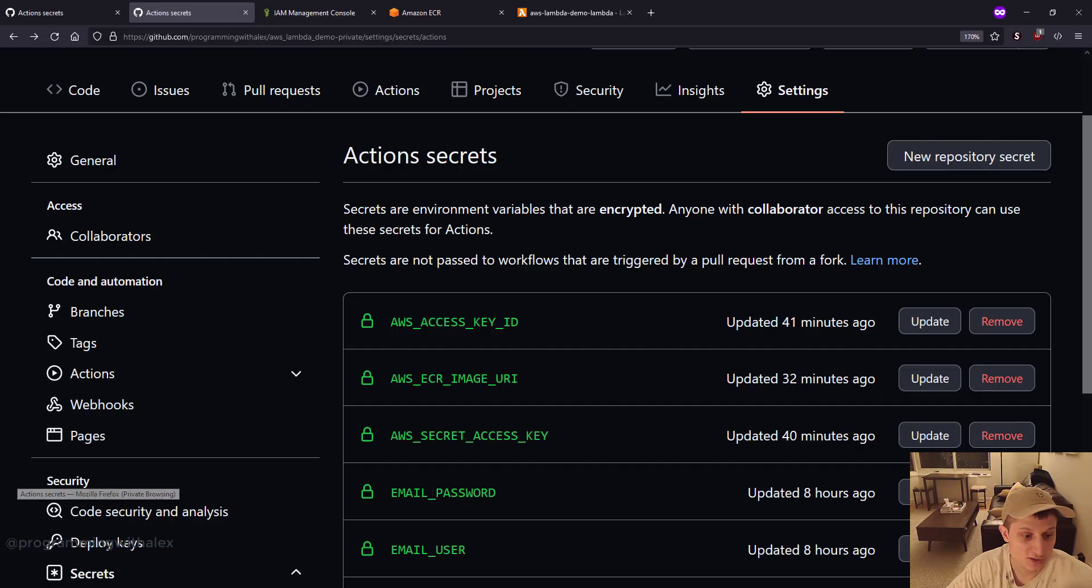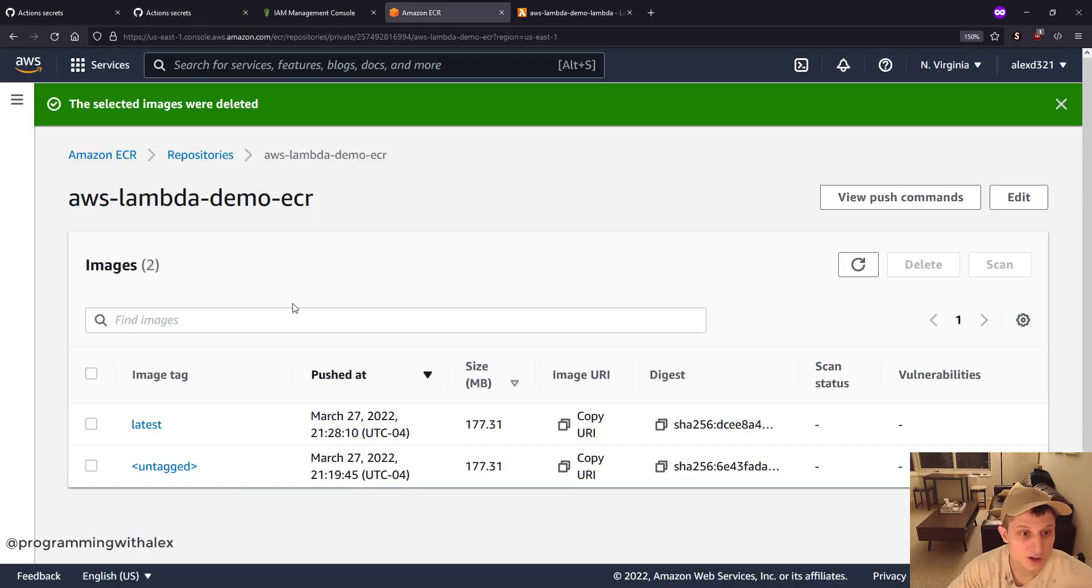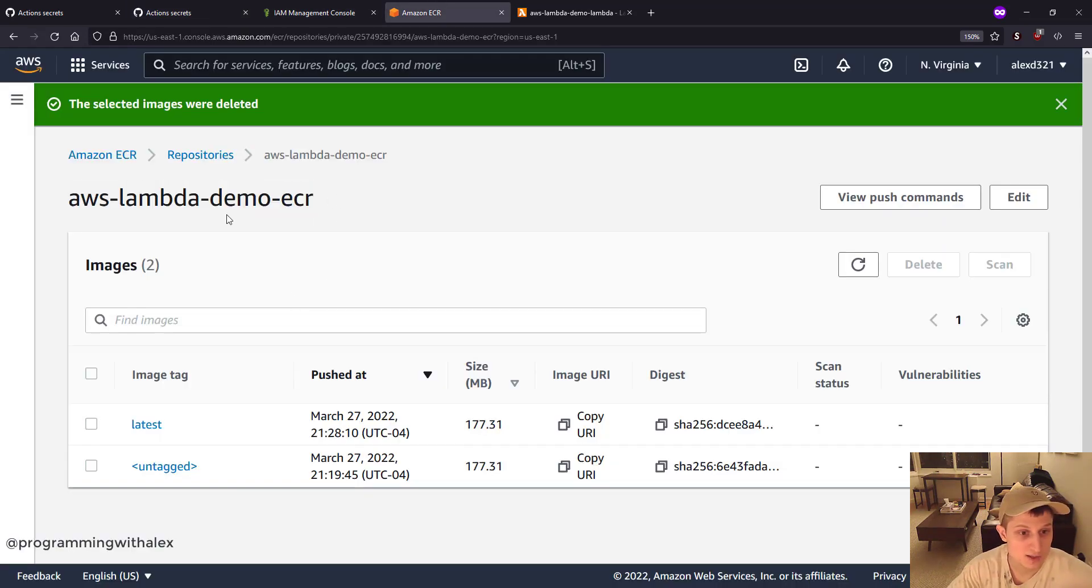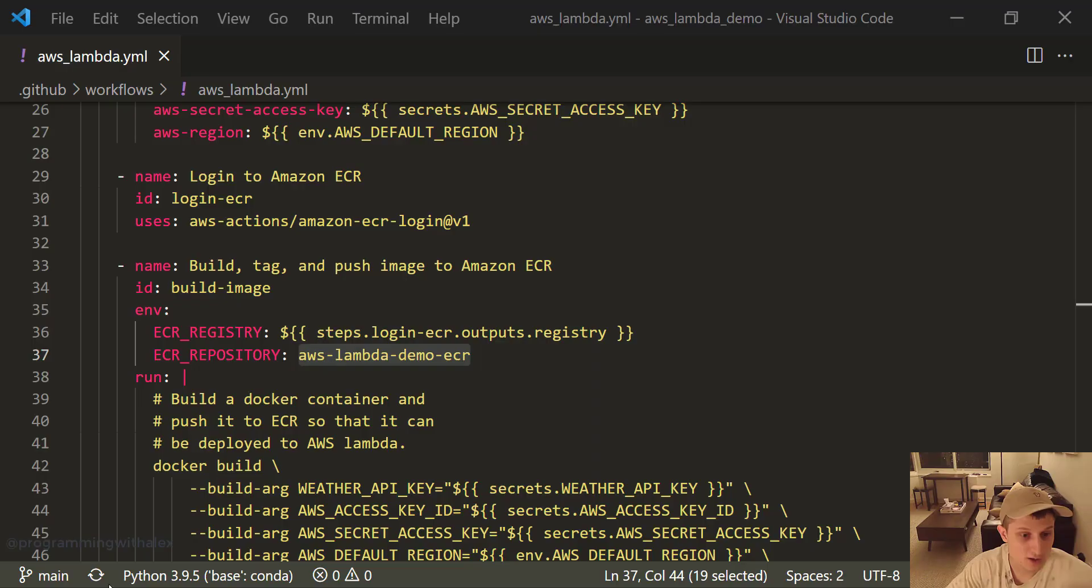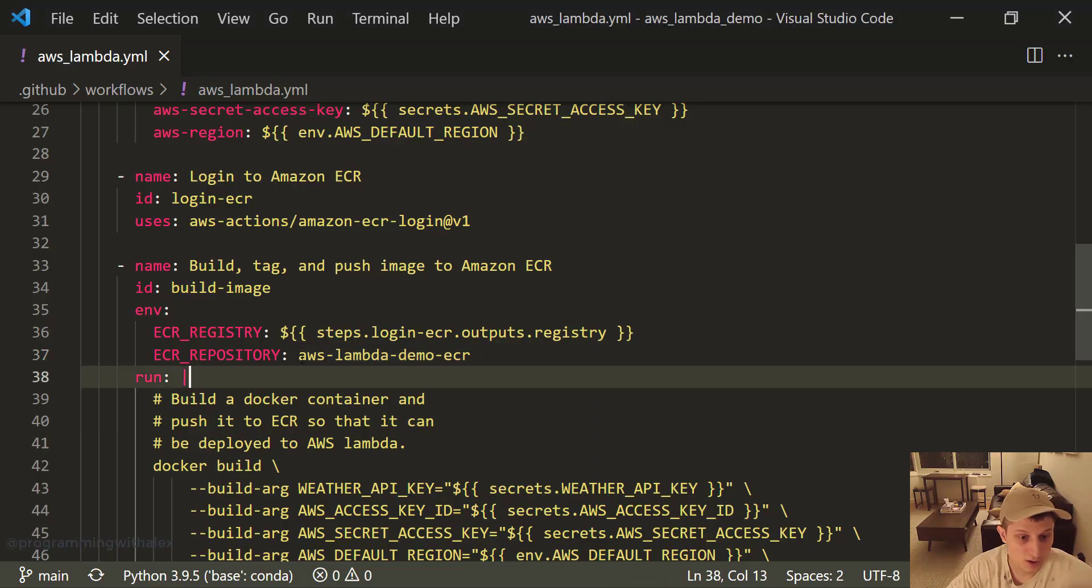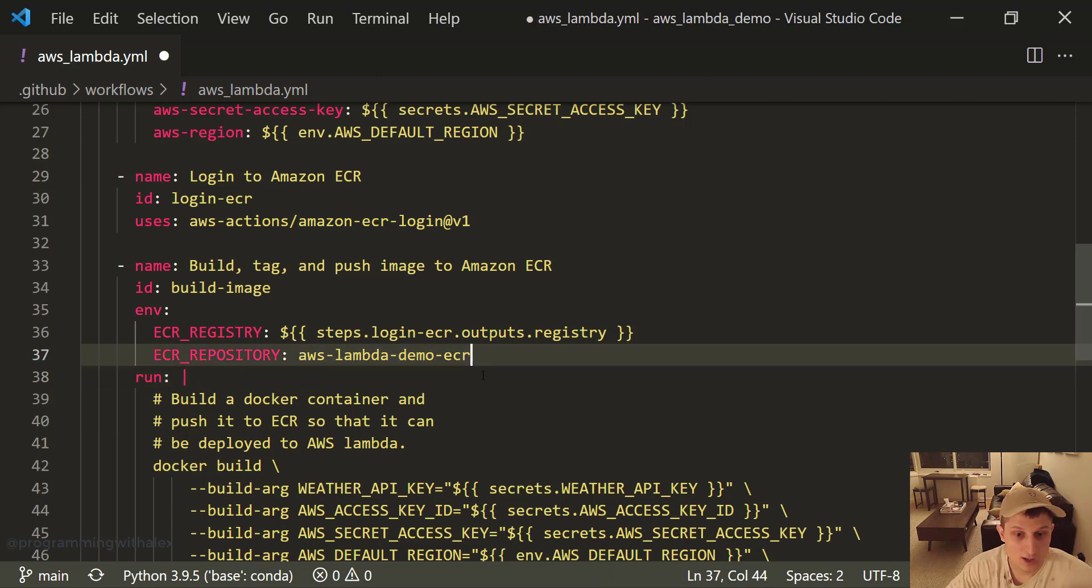So let's go back to ECR. This is the name that I chose for my ECR repository. So it's already there. But if yours is different, you need to change that here.